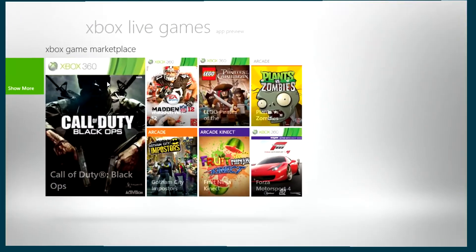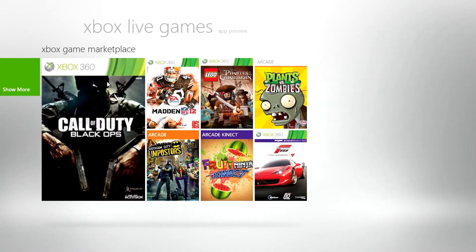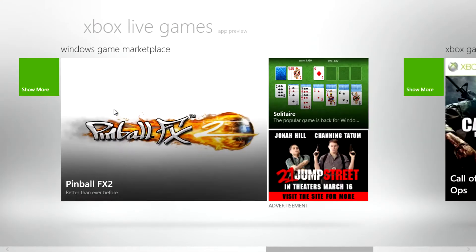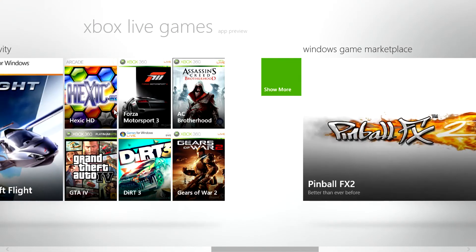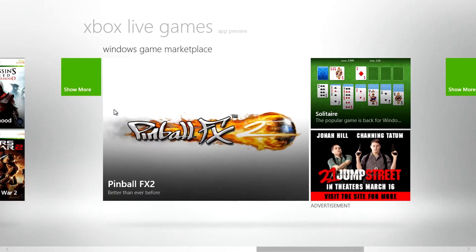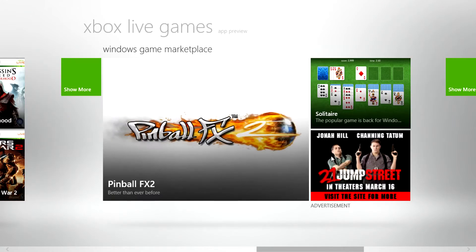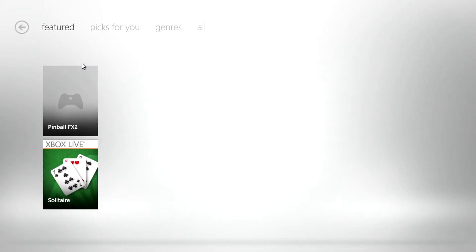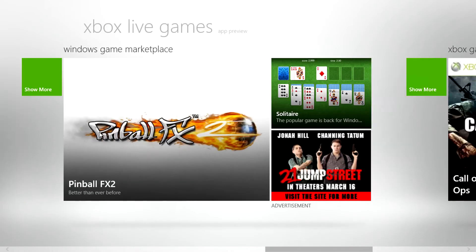Something that has been around for a while is Xbox Live integration with Windows. Xbox Live games looks and feels like the Xbox 360 dashboard and gives you the ability to download games from the Windows game marketplace.